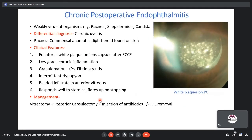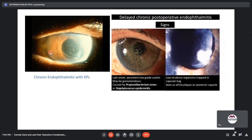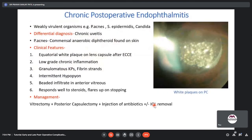Chronic post-operative endophthalmitis is caused by weakly virulent organisms like Propionibacterium acnes, Staph epidermidis, and Candida. The main differential is chronic uveitis. Clinical features include white plaques on the lens capsule, low-grade chronic inflammation, granulomatous KPs, fibrin strands, and intermittent hypopyon. It usually responds well to steroids and flares upon stopping. Treatment includes vitrectomy, posterior capsulectomy, and injection of antibiotics with or without IOL removal. Postoperative uveitis risk factors include diabetes, prior ocular surgery, pseudoexfoliation, pigment dispersion, and long-term use of miotics.